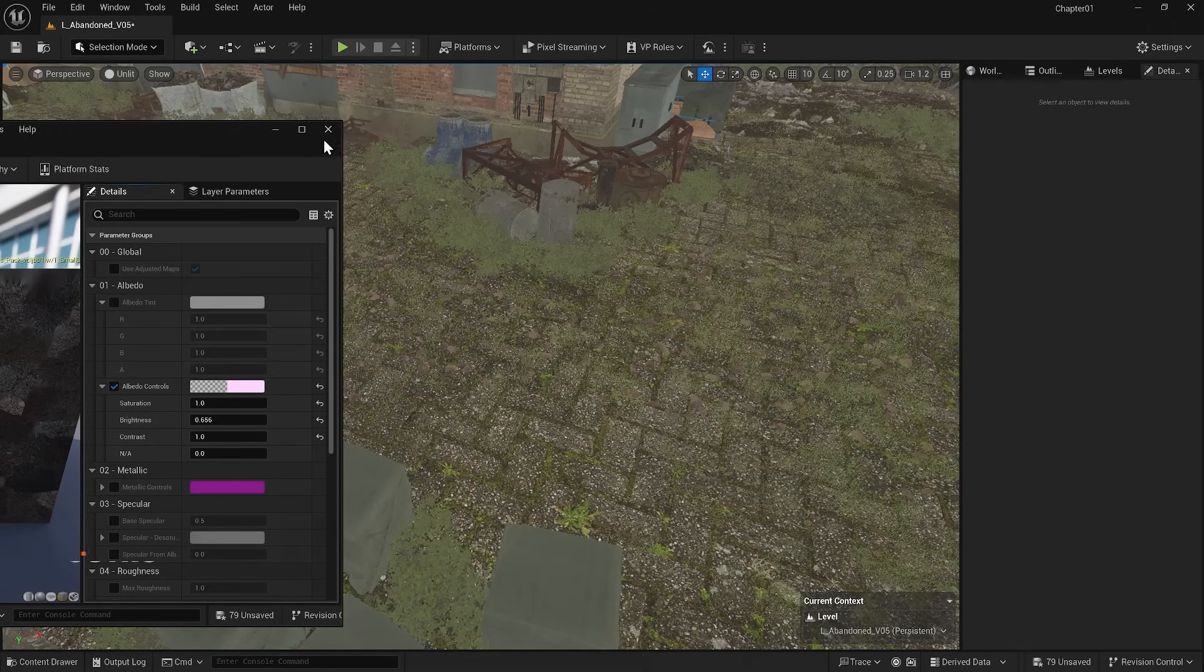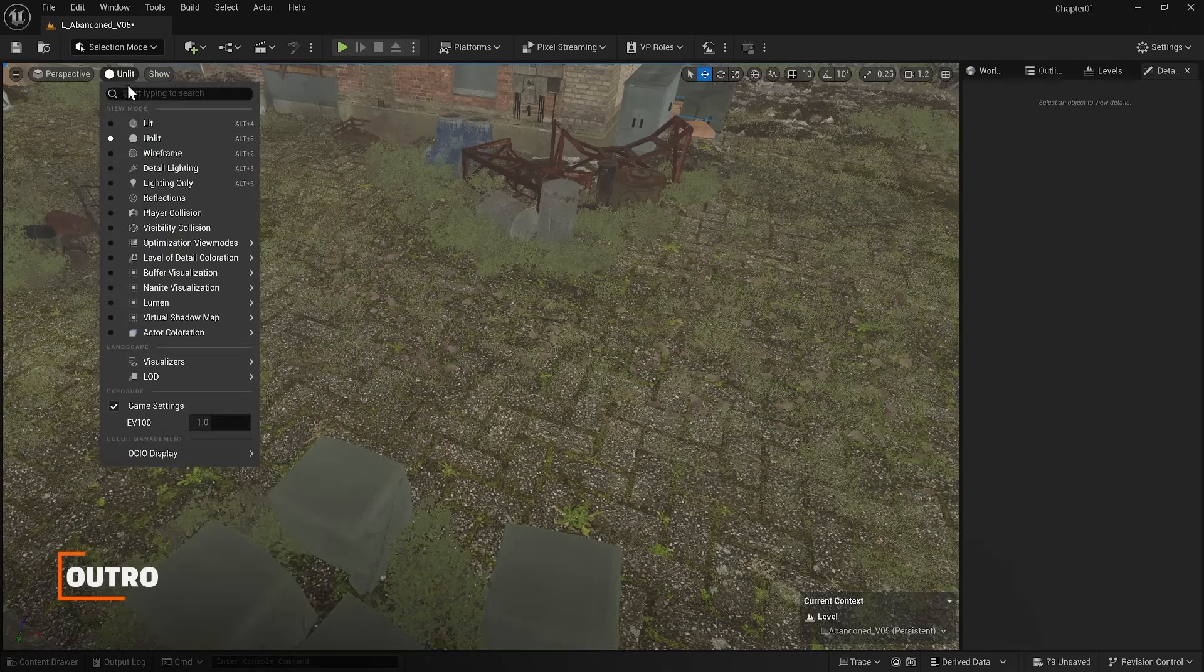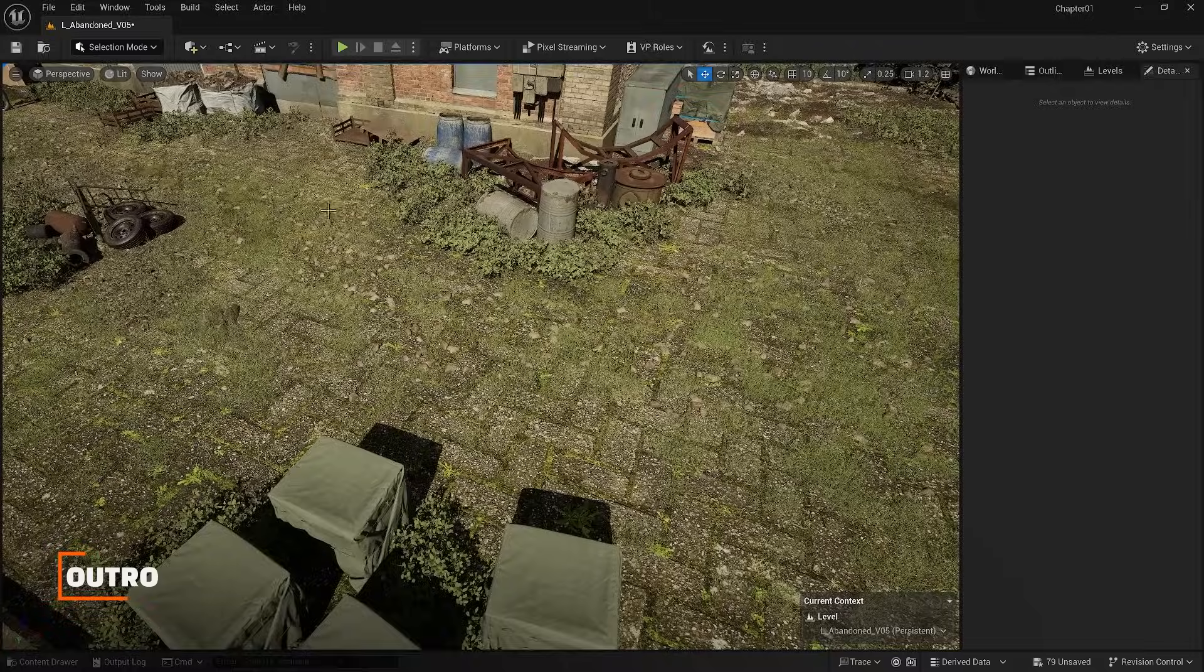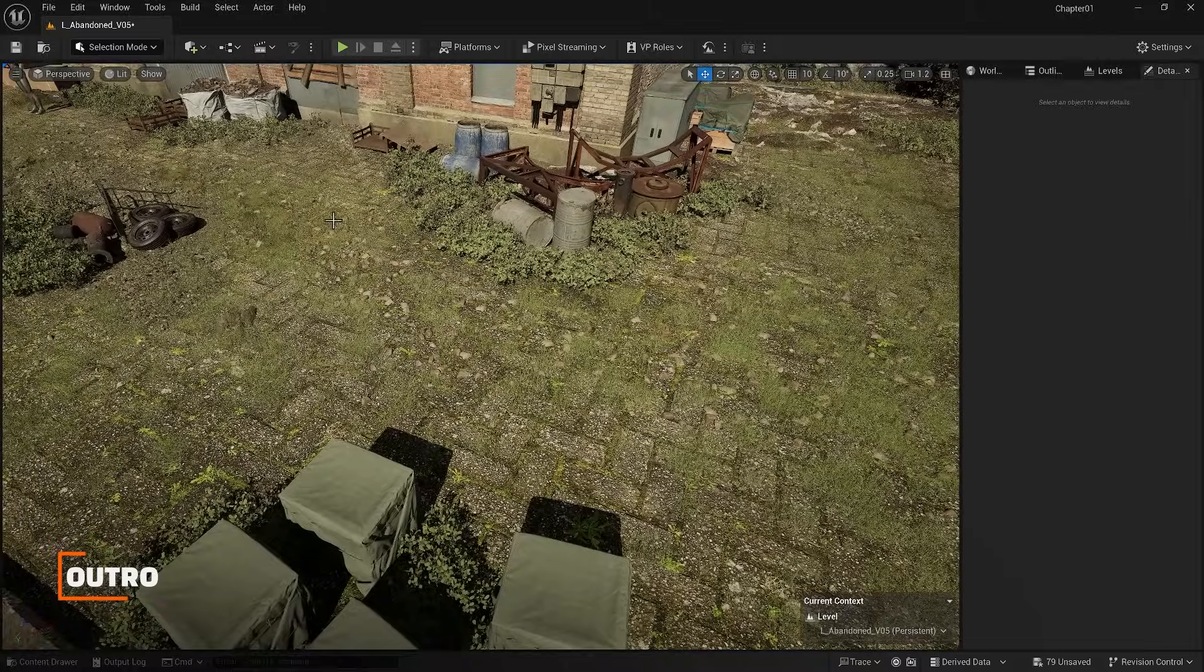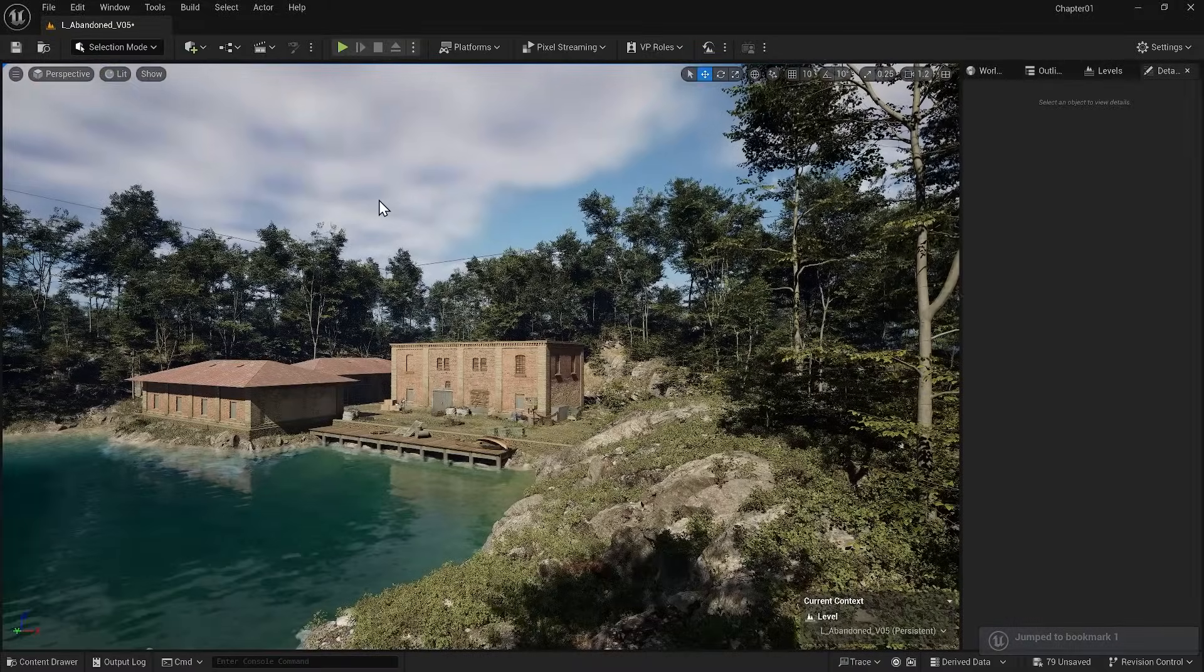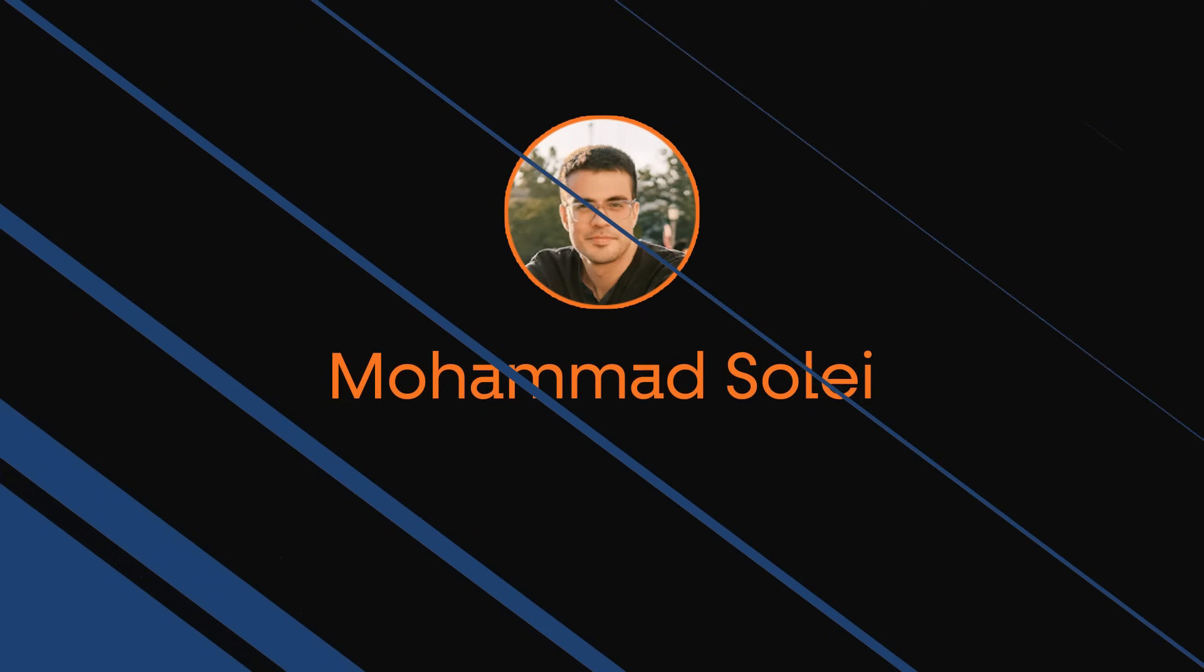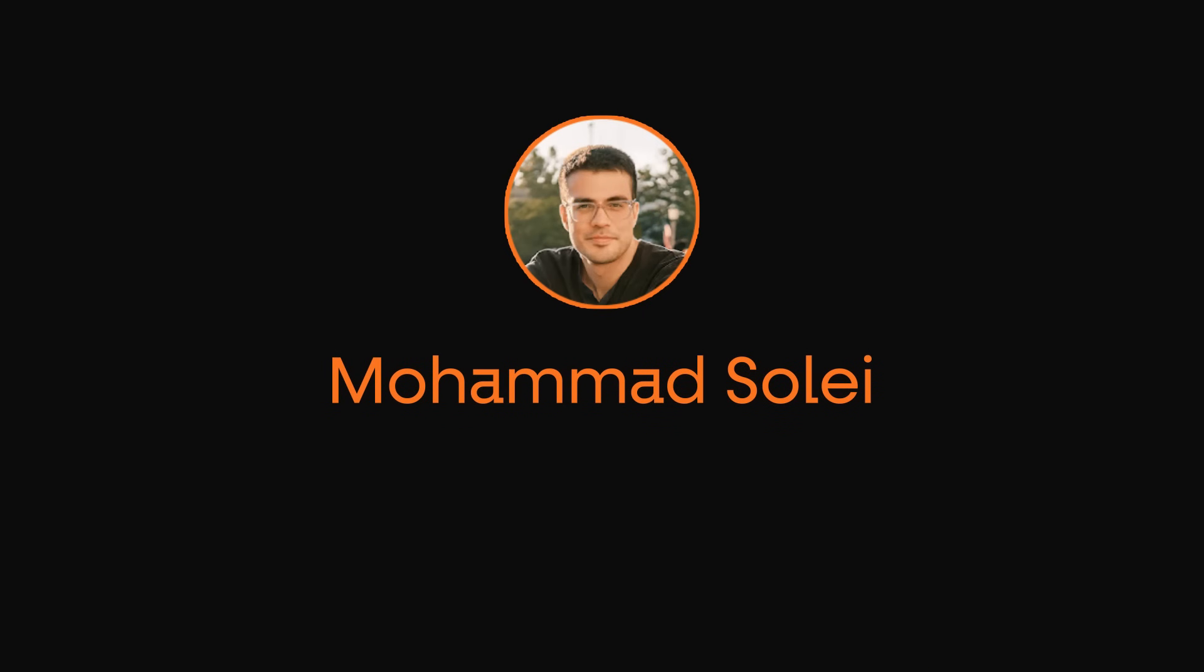We have finished here and I believe we understand foliage tools well. In the next lesson, I'll discuss decals and how we can use them to add even more detail to our scenes.